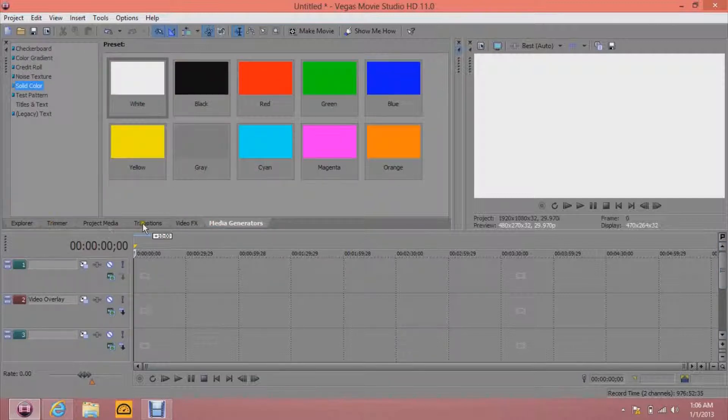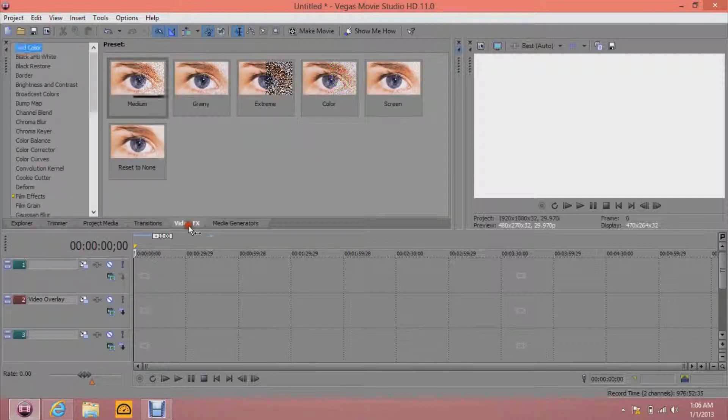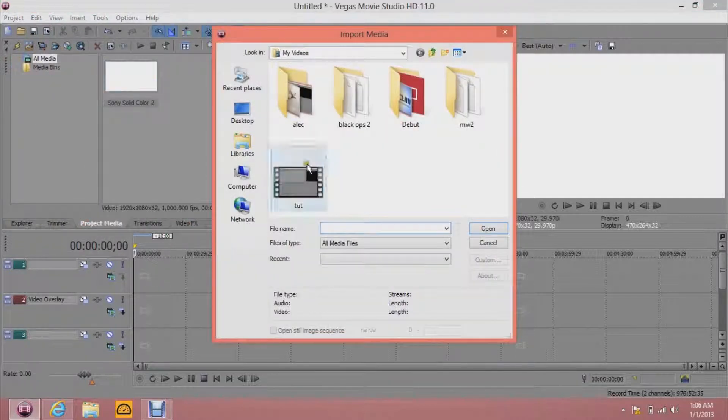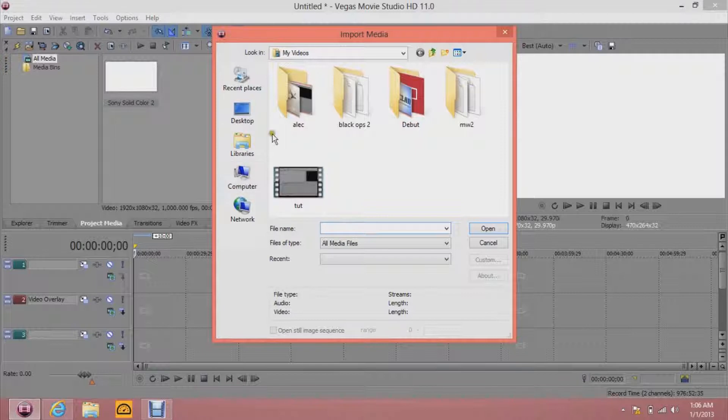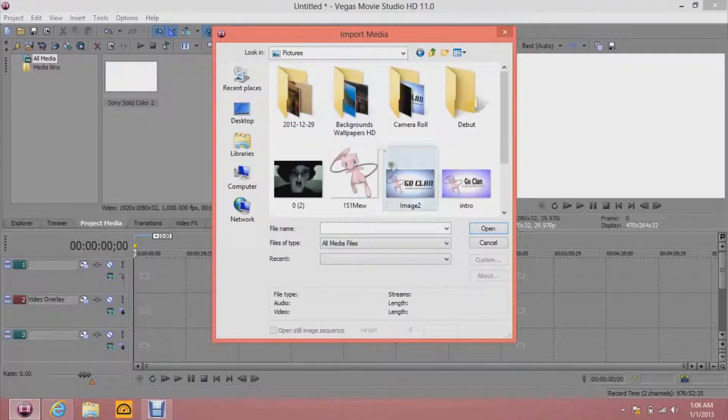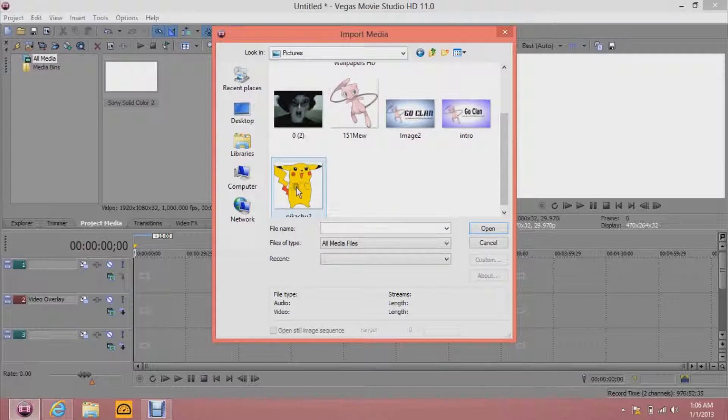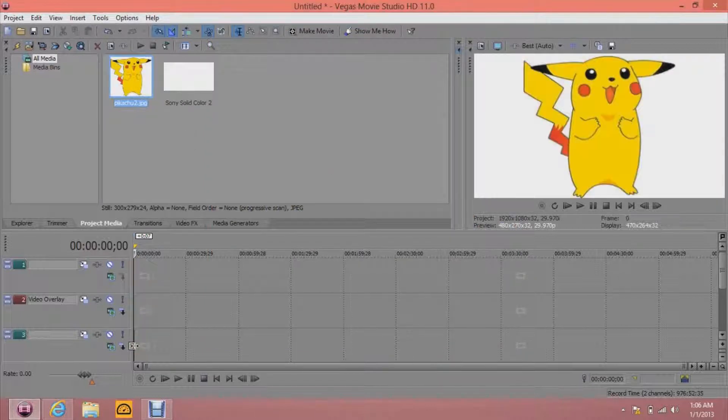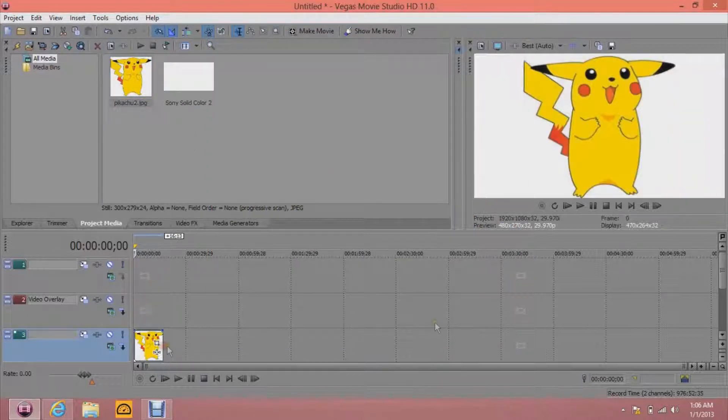And then the second part, you're going to import your Pikachu or whatever you picked. There's Pikachu. Let's add Pikachu in there. Okay.